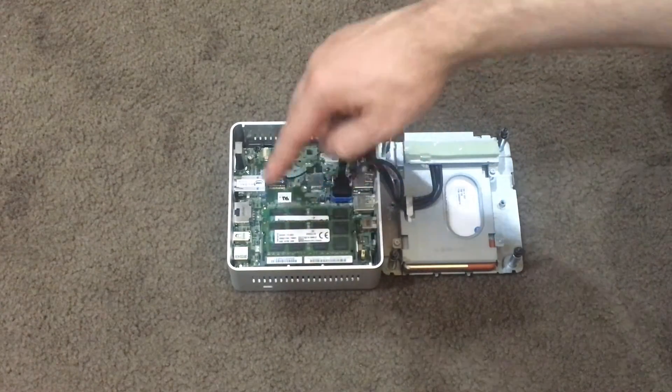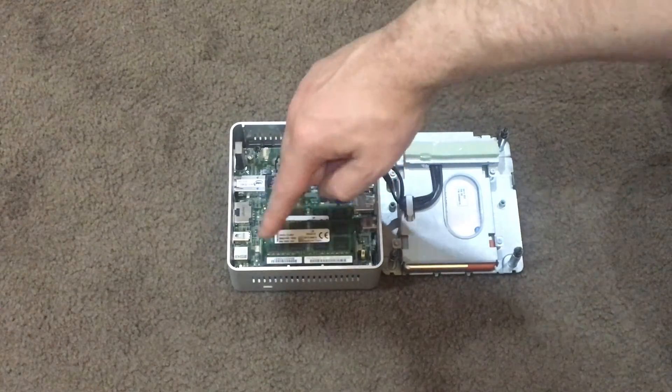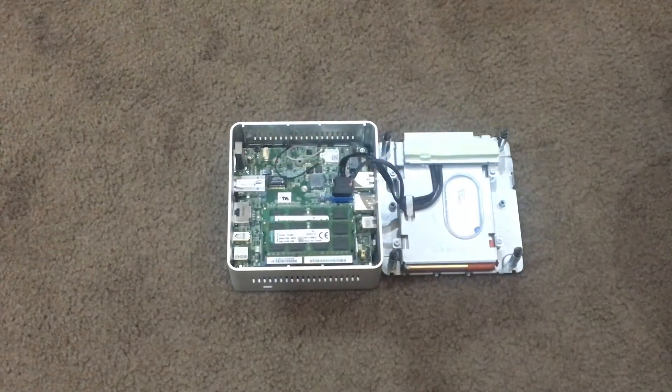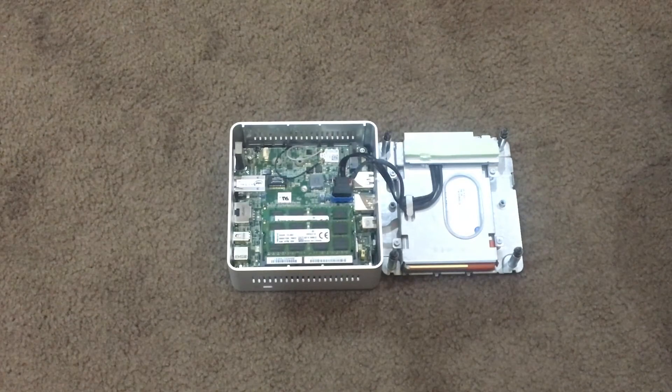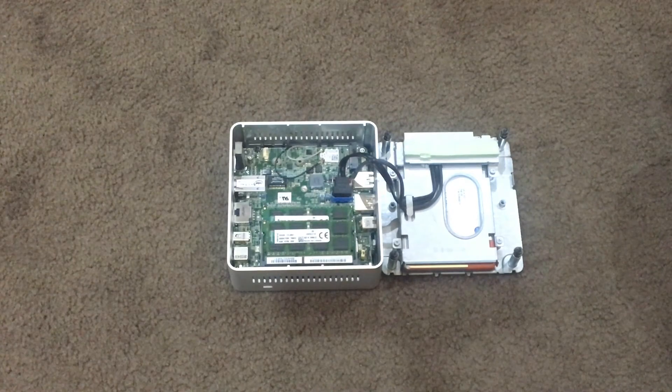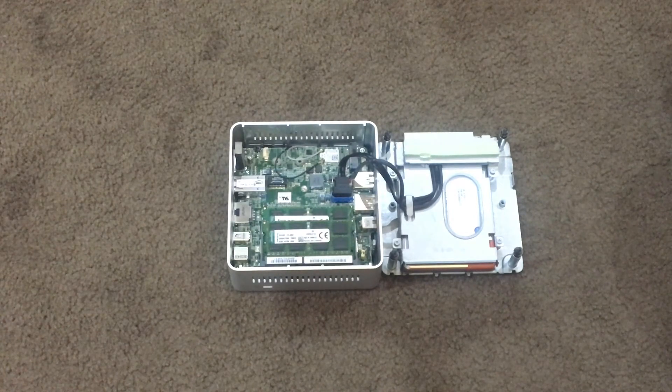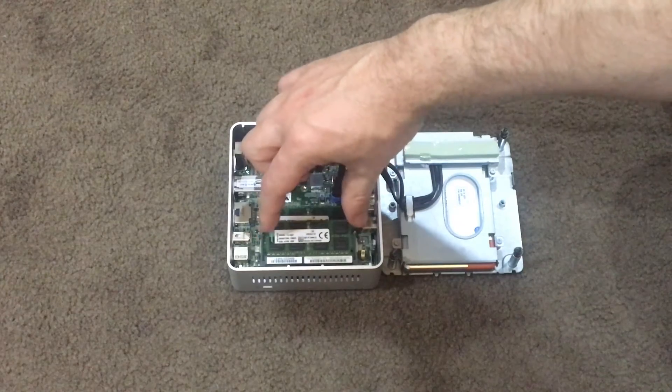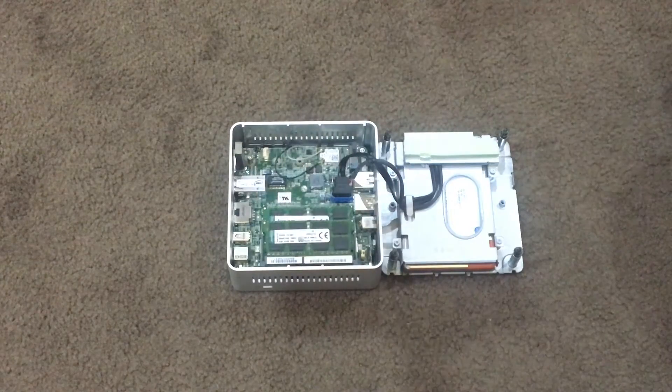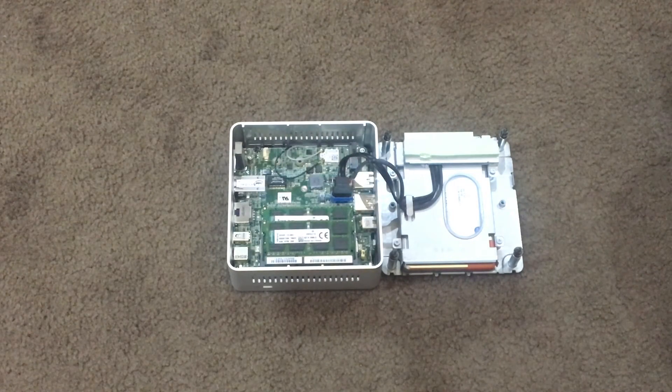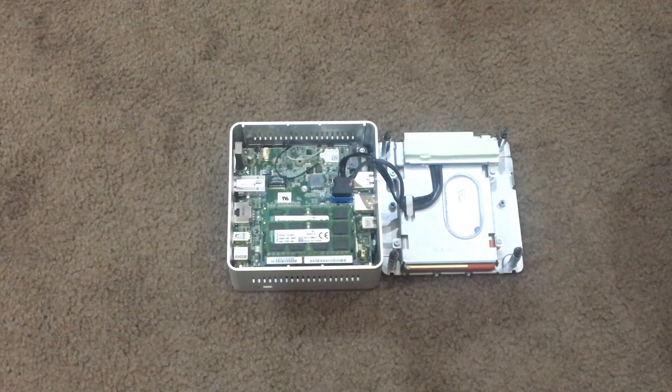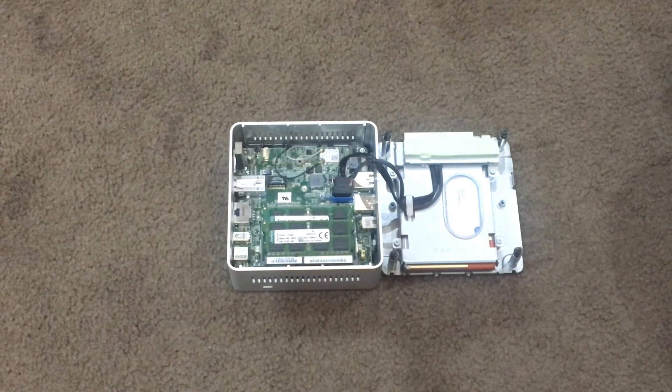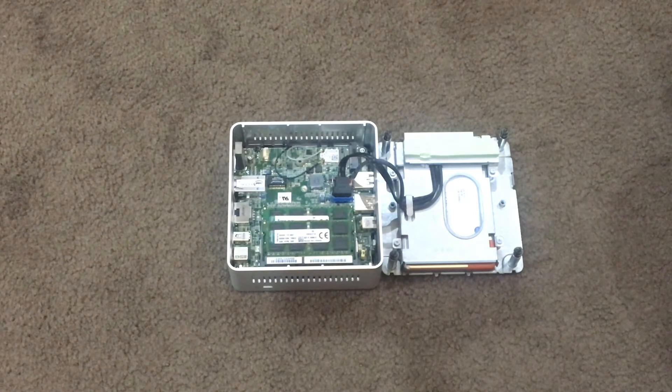Your RAM slots are right here. There's two slots for your RAM. This is going to be DDR3 SODIMMs, which is your smaller form factor RAM commonly found in laptops. Make sure you get the correct type of RAM.